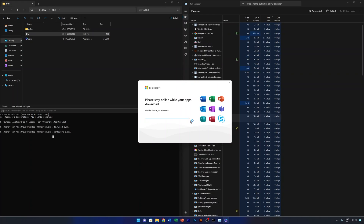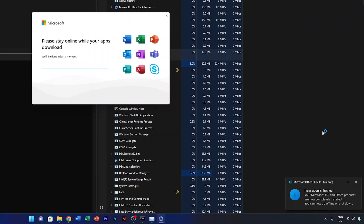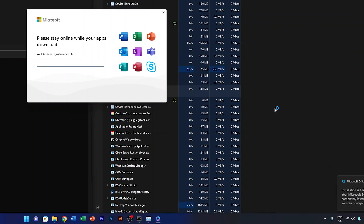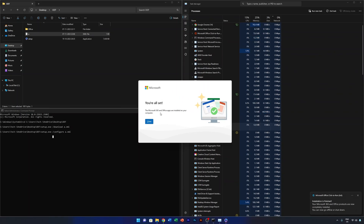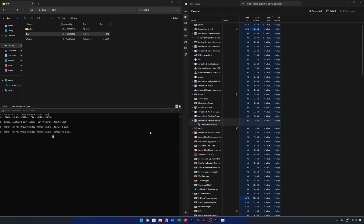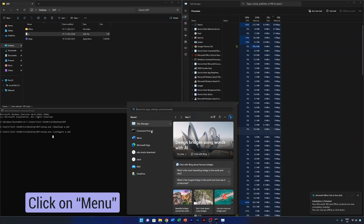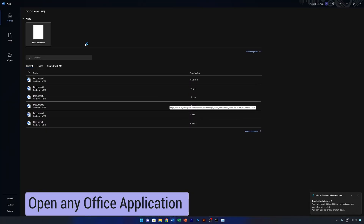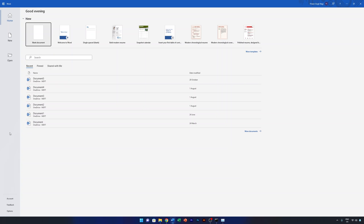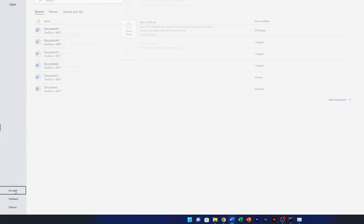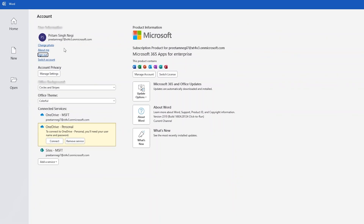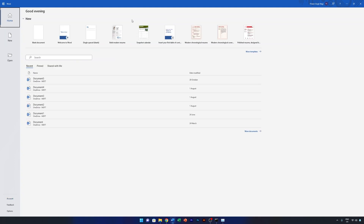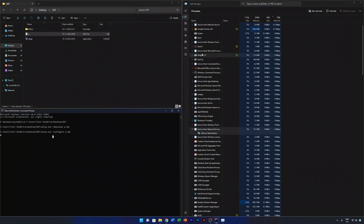Office installation is now complete — we can see the confirmation message in the lower right corner. Open the Start Menu, launch any Office application, then go to Account and sign in with your Office 365 account. Once signed in, everything will be automatically configured on your system.